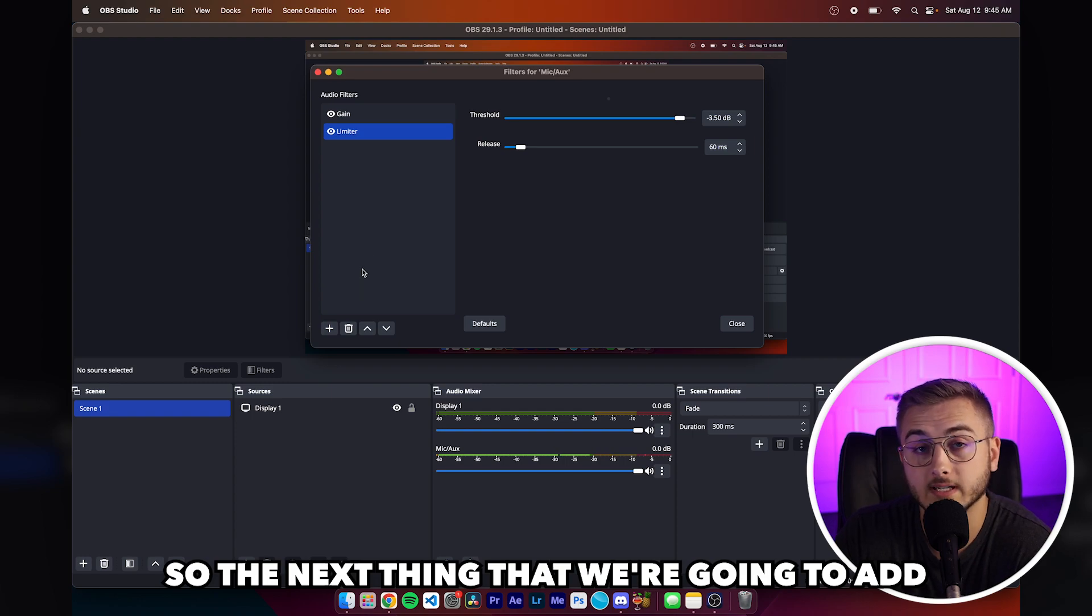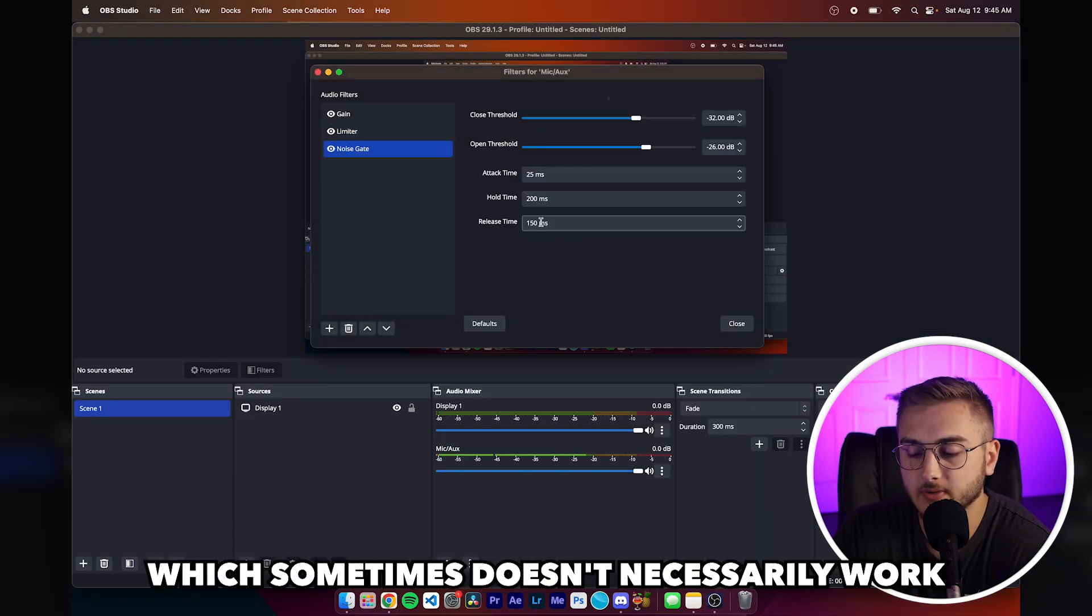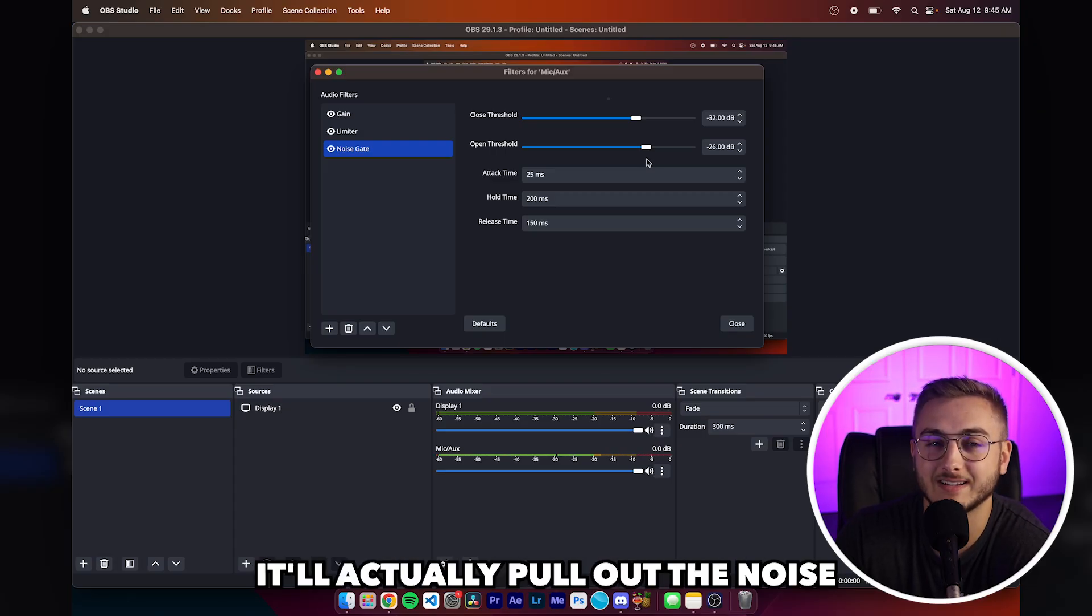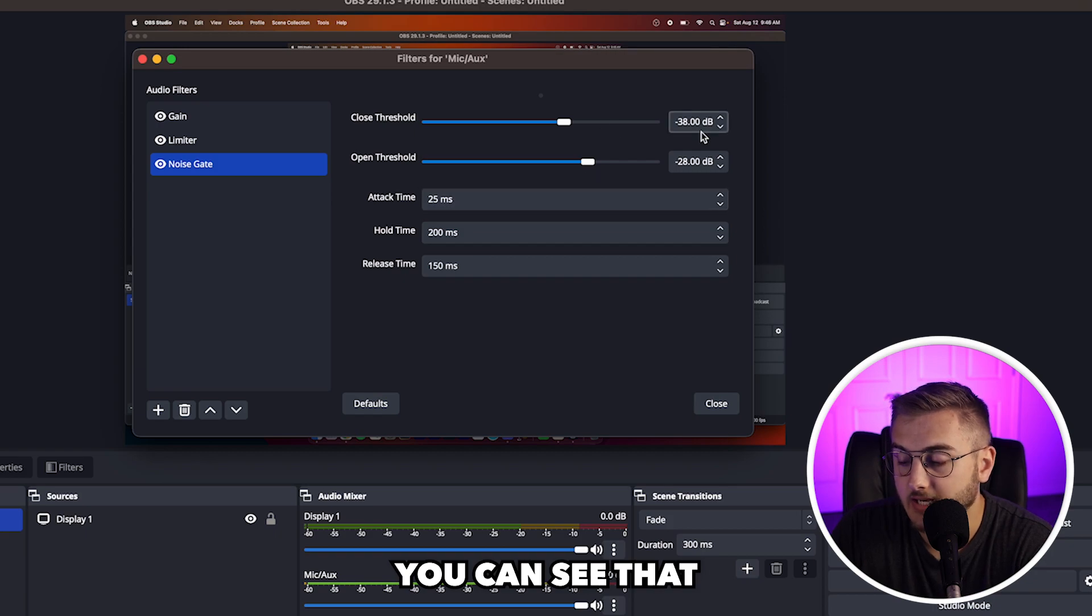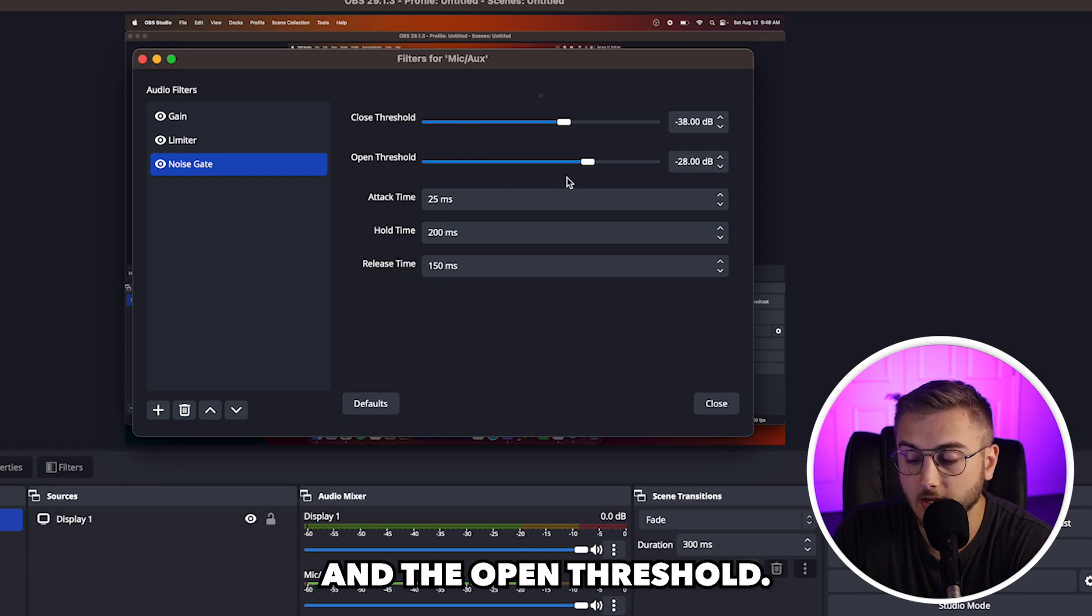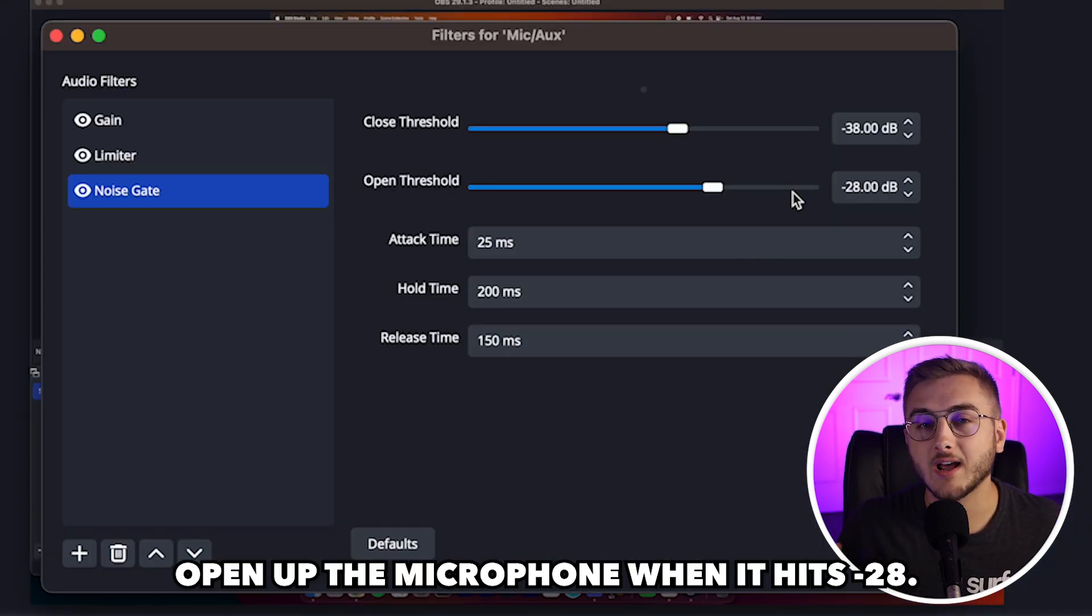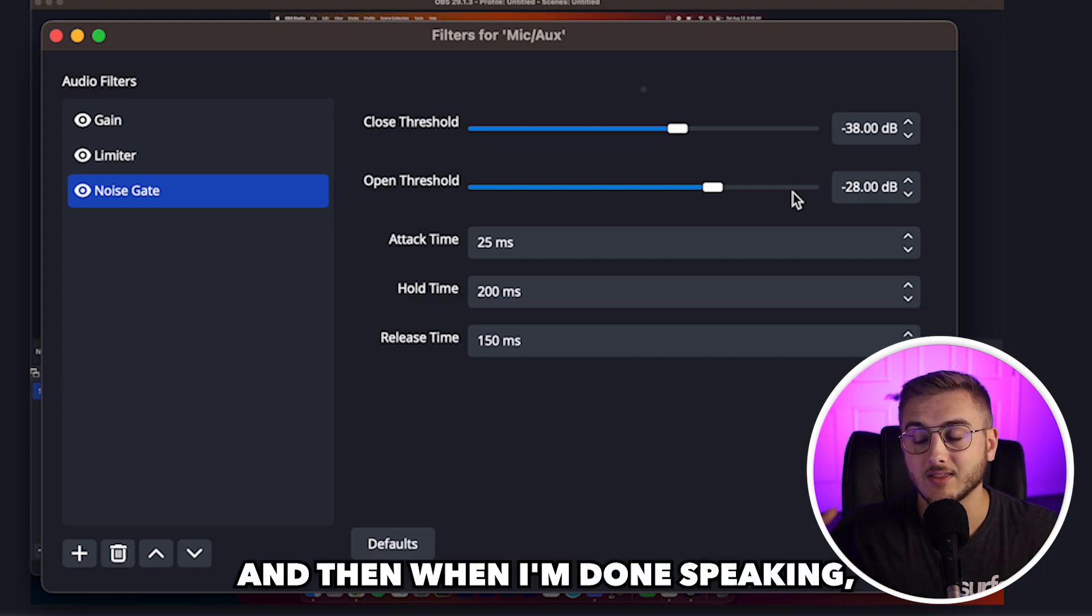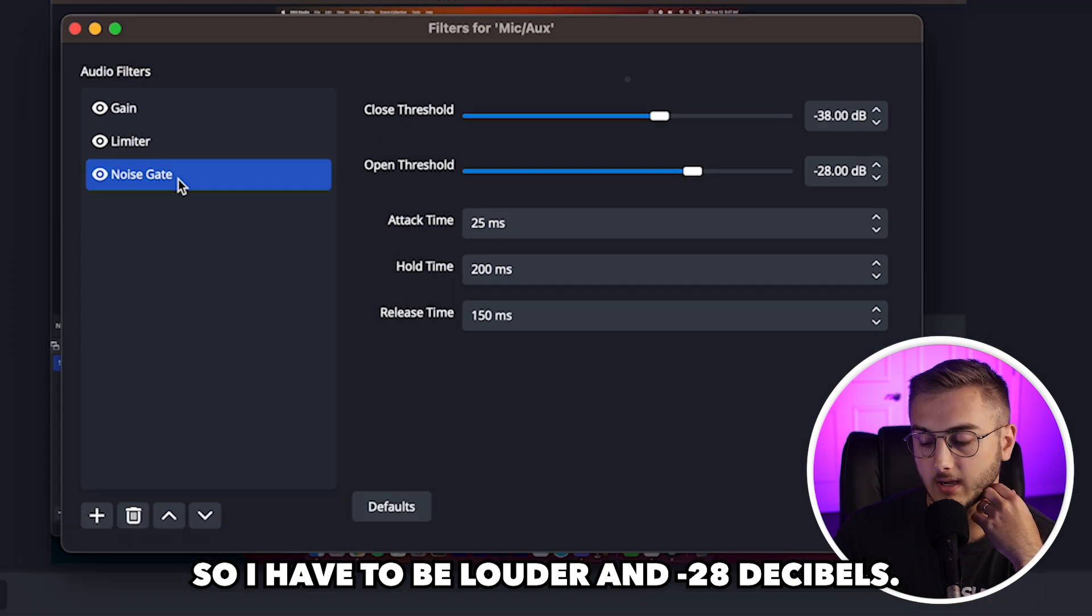So the next thing that we're going to add is a noise gate. So if you click on the plus icon here and you go down to noise gate, they do have a noise suppression, which sometimes doesn't necessarily work too well. But the goal of it is it'll actually pull out the noise from your microphone. So looking inside of the noise gate, you can see that it actually added negative 38 and negative 28 as the two options here for the close threshold and the open threshold. This means that when I speak into the computer, it's going to open up the microphone when it hits negative 28. And then when I'm done speaking, the audio is going to go back down. And when it hits negative 38, it's going to cut it off completely.